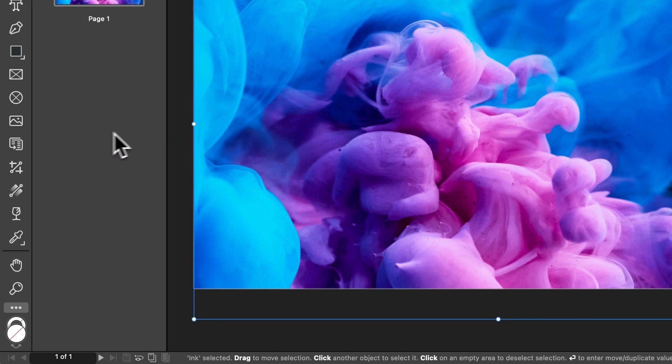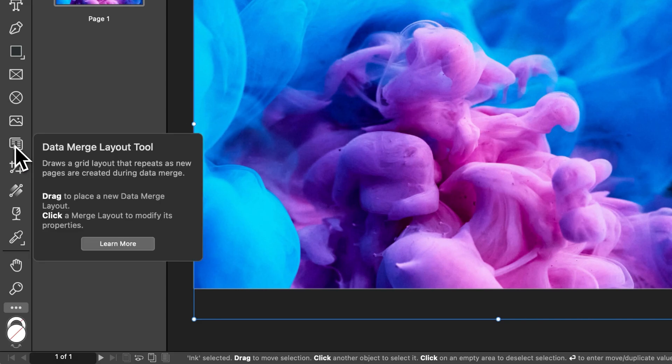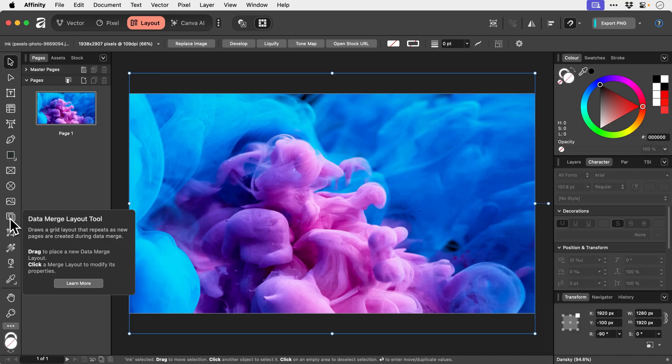And what have we got here? Data merge layout tool. Okay so it says draws a grid layout that repeats as new pages are created during data merge. Data merge whether in Affinity or InDesign is something that I've rarely ever used. So I'm not going to try and be clever and pretend that I know what the hell this does. So that'll probably be a separate video at some point.